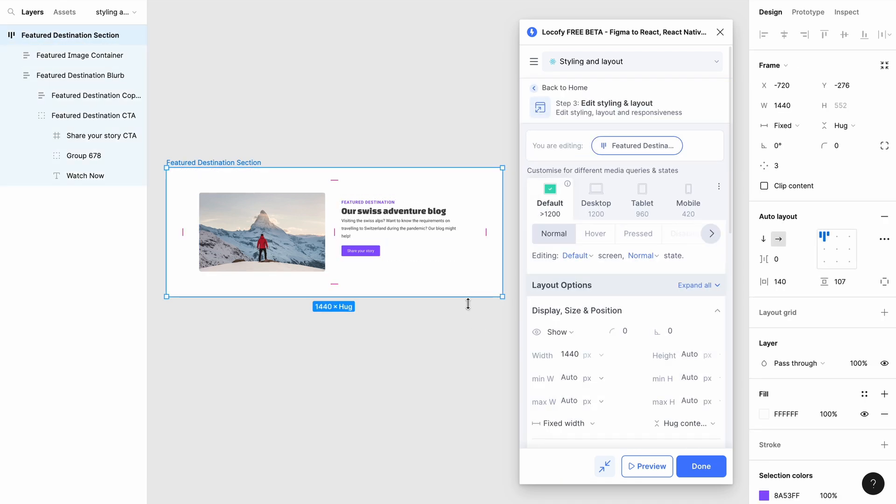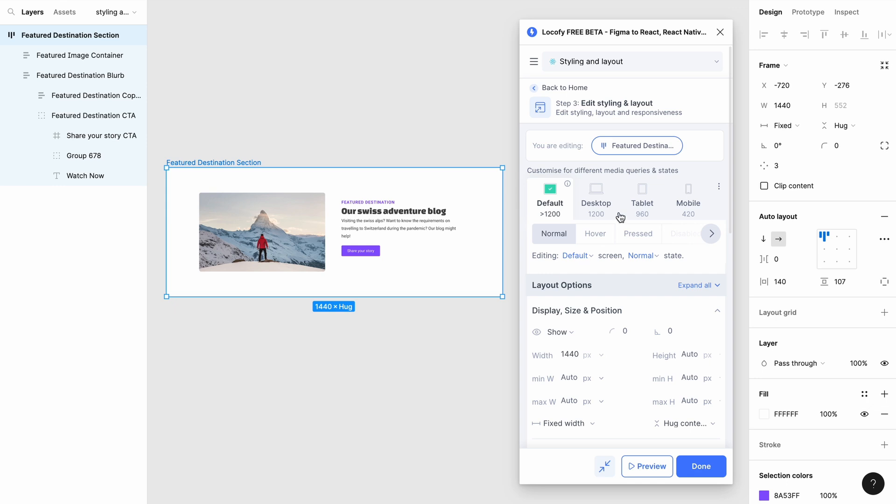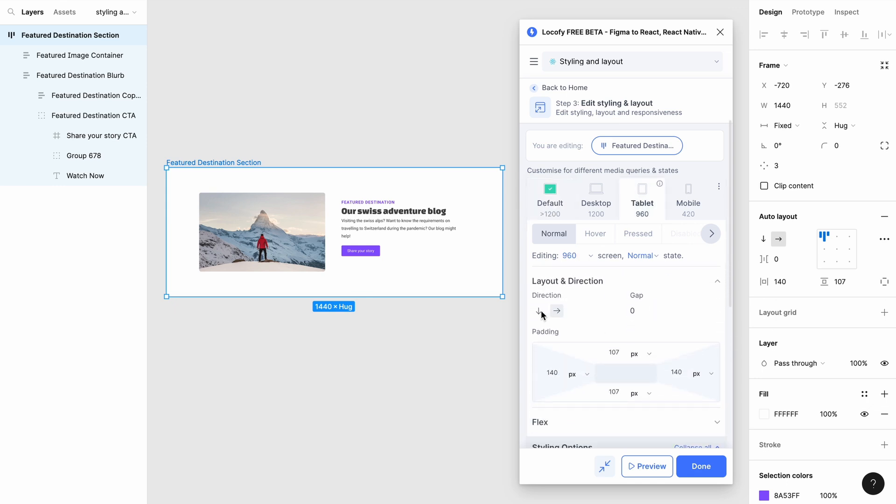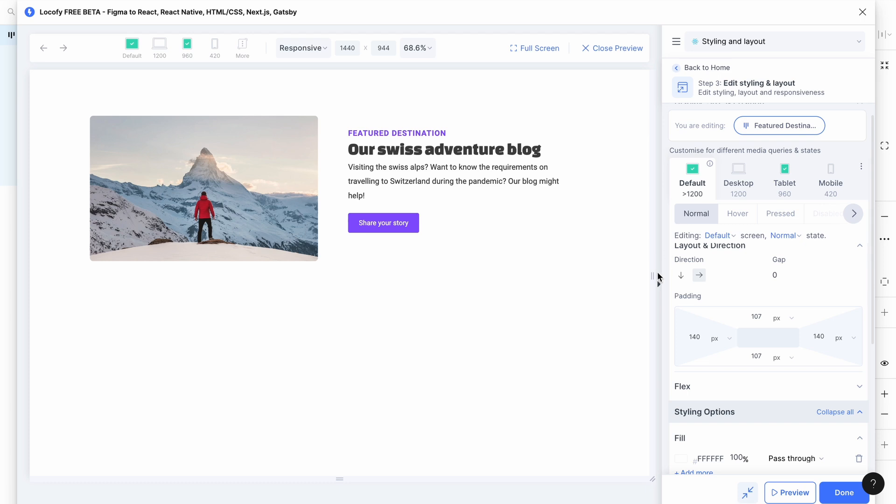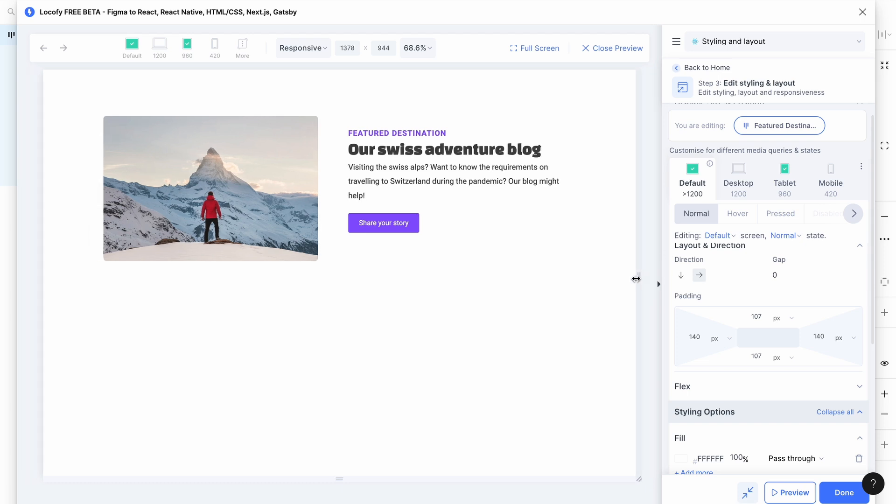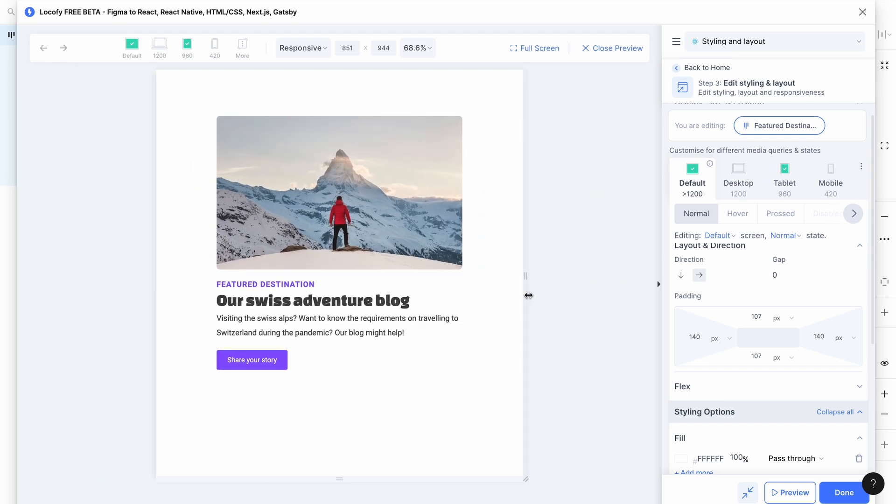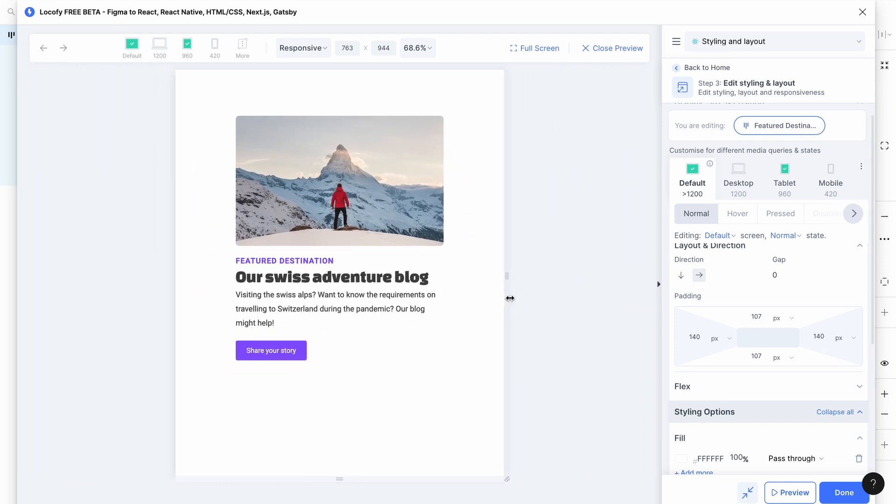To change the design at a specific breakpoint, select the breakpoint from the top tab and adjust your styling or layout in the section below. The live preview shows you how the item behaves at this screen size.